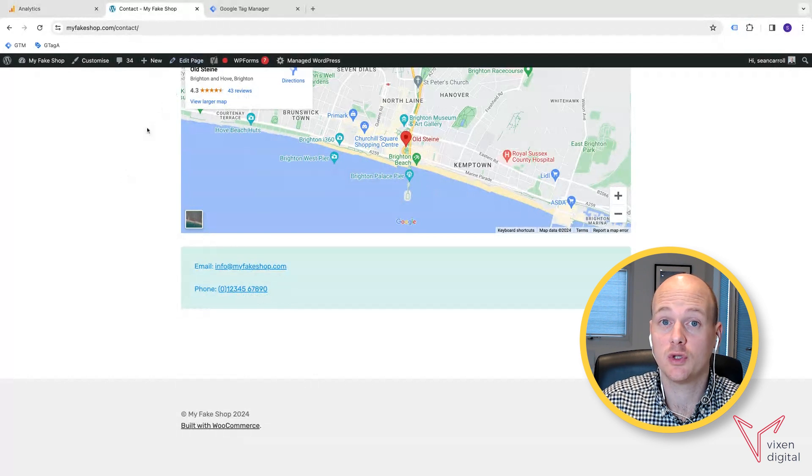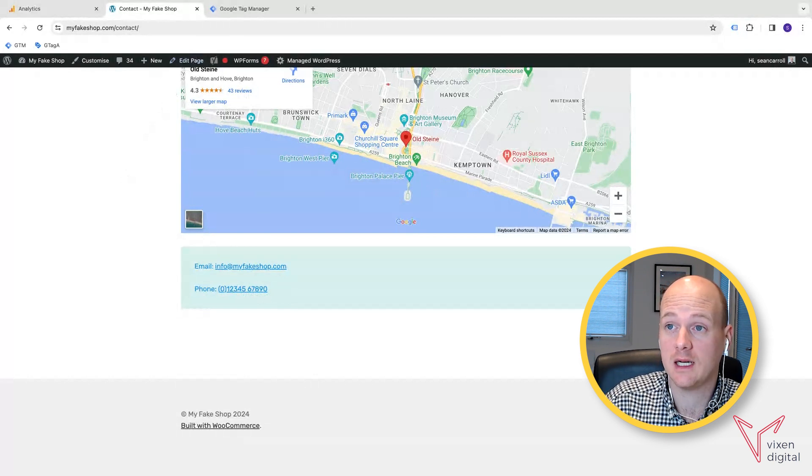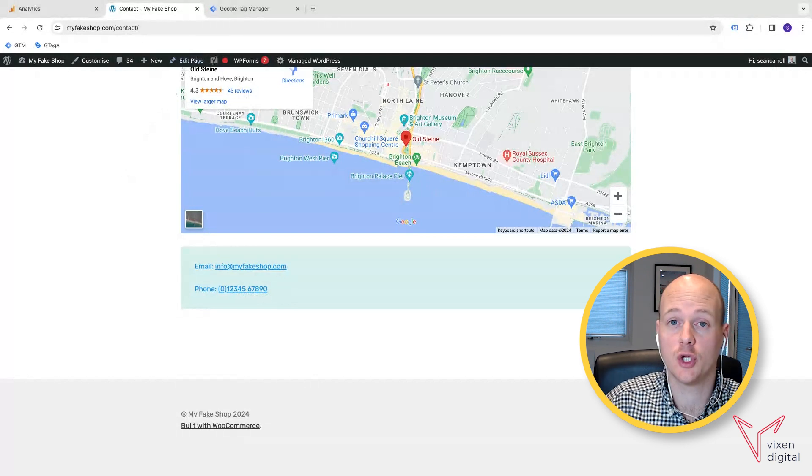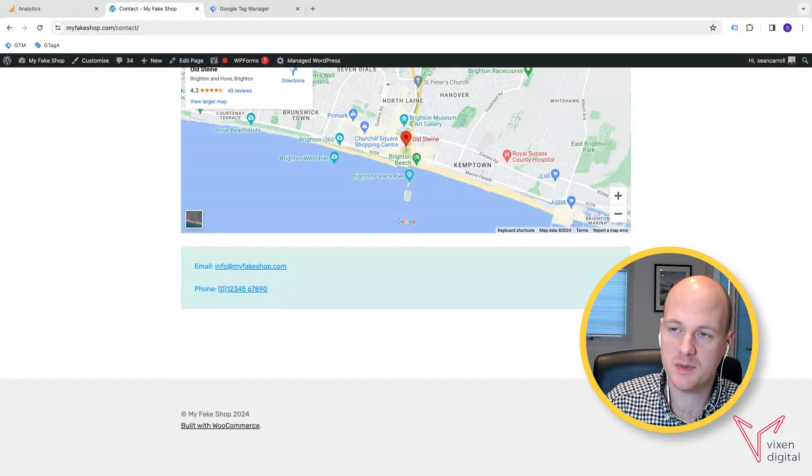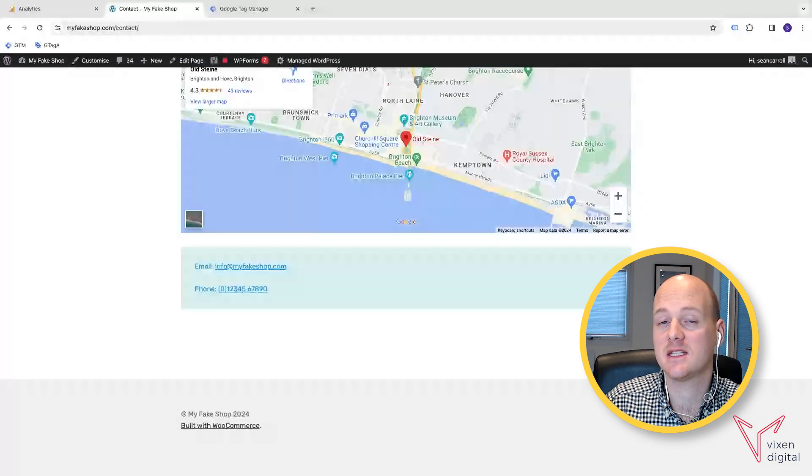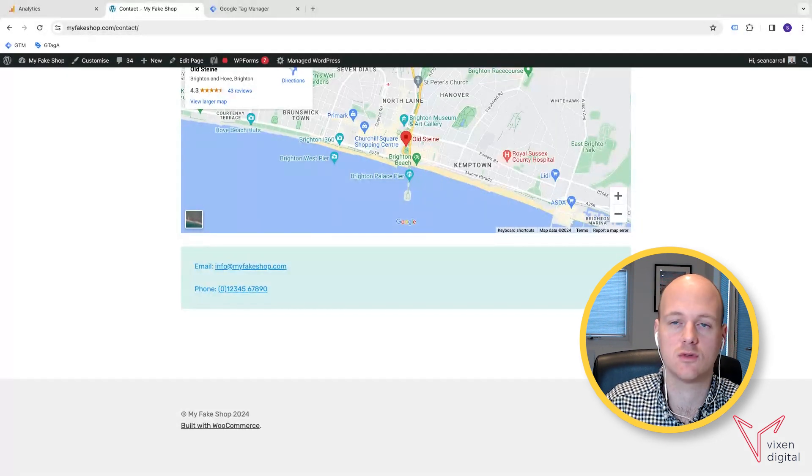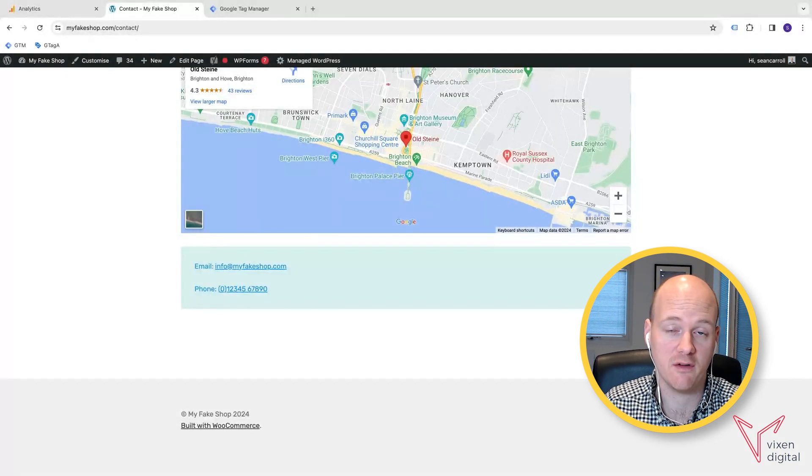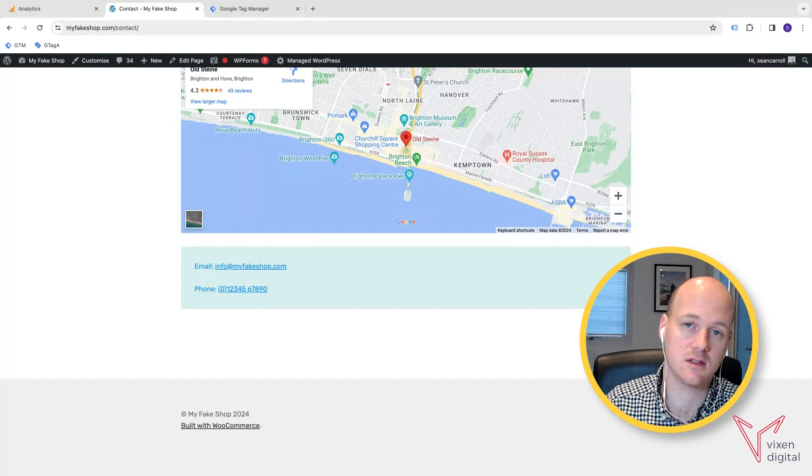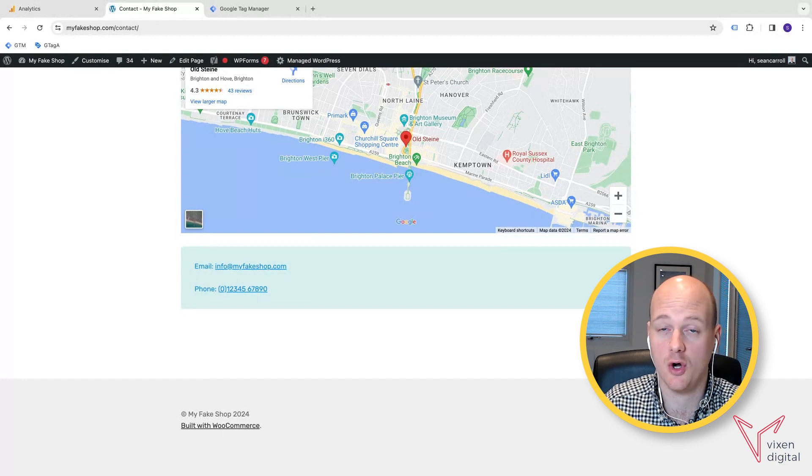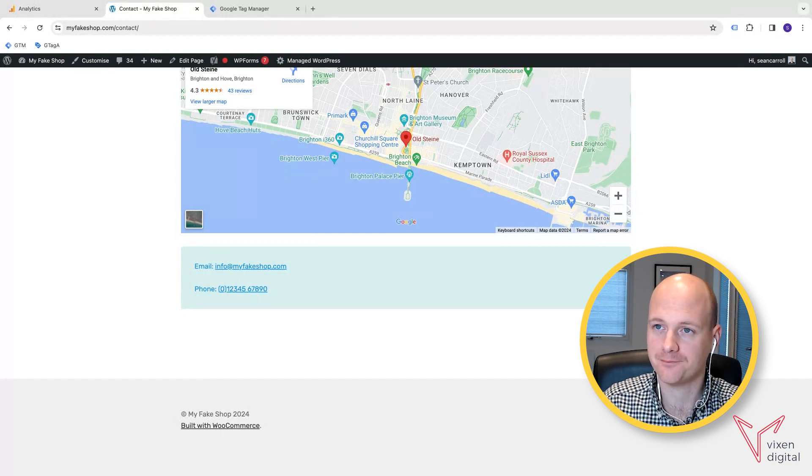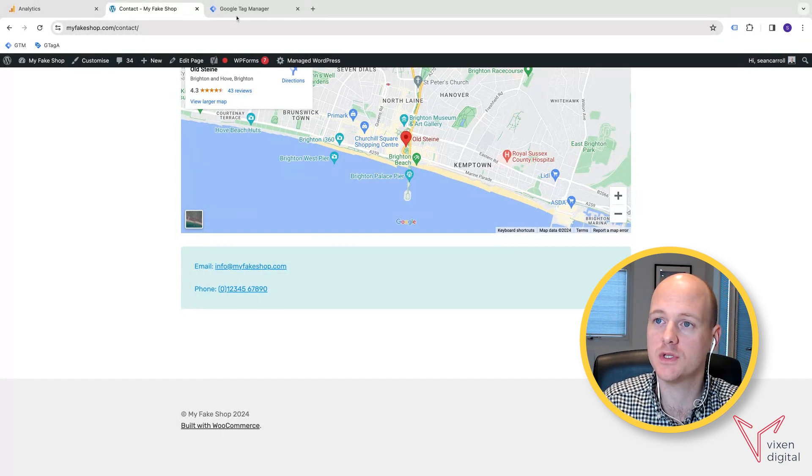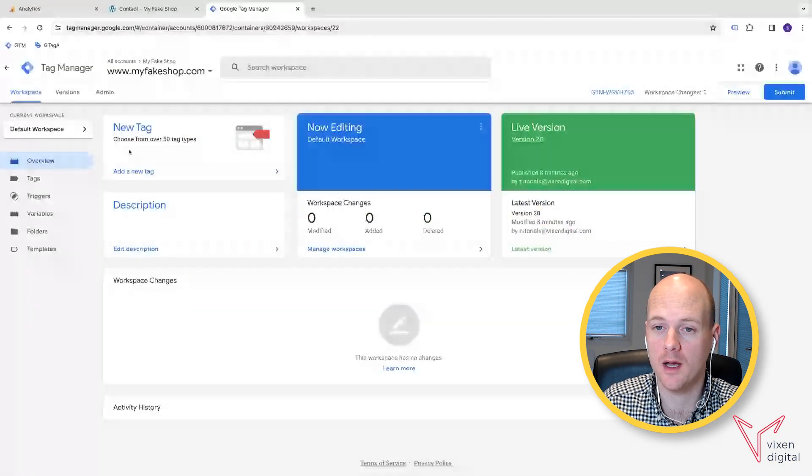So you'll need GA4, Google Analytics 4, Google Tag Manager and your website. And you need to make sure that you have correctly installed GA4, Google Analytics and Google Tag Manager on your website. So we're going to go to Google Tag Manager, we're going to open it up.